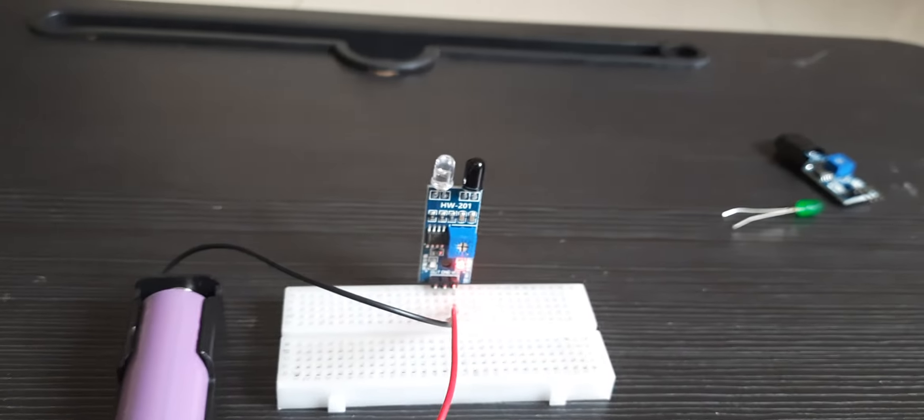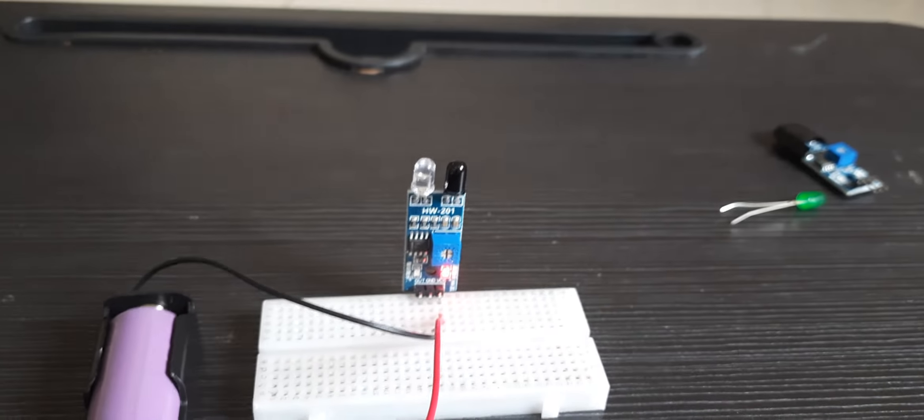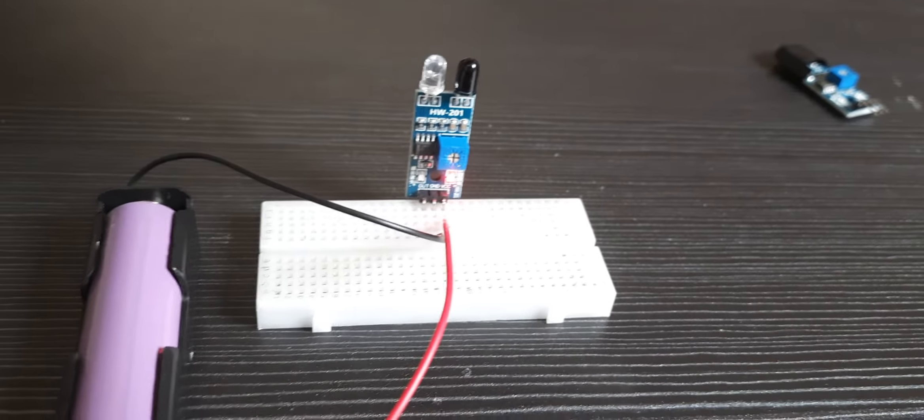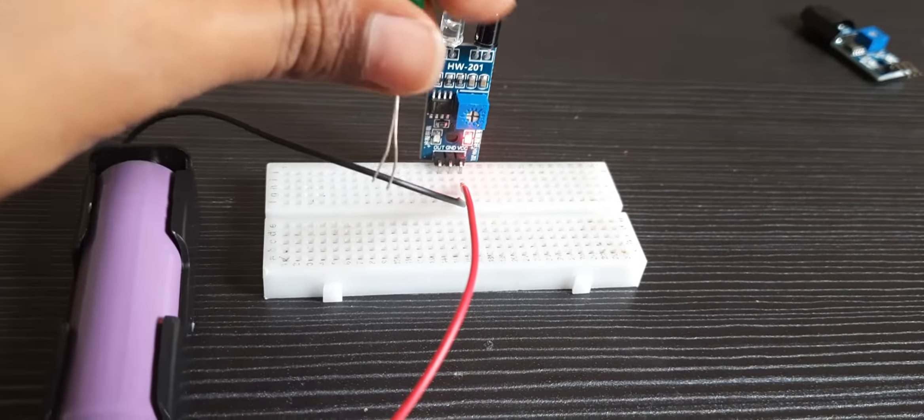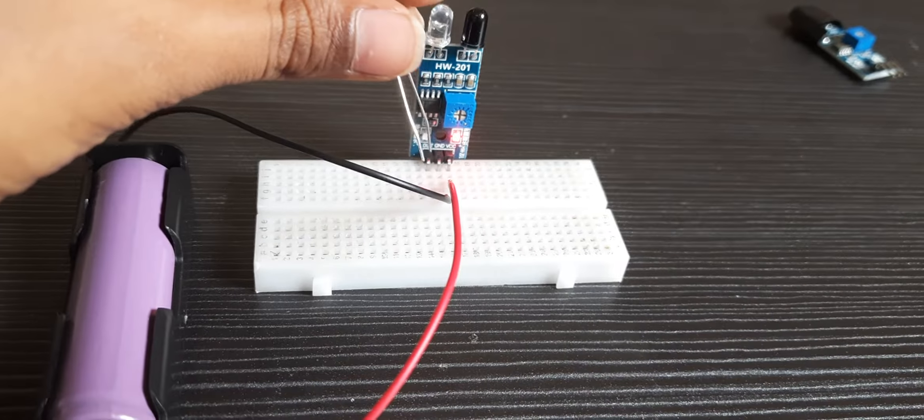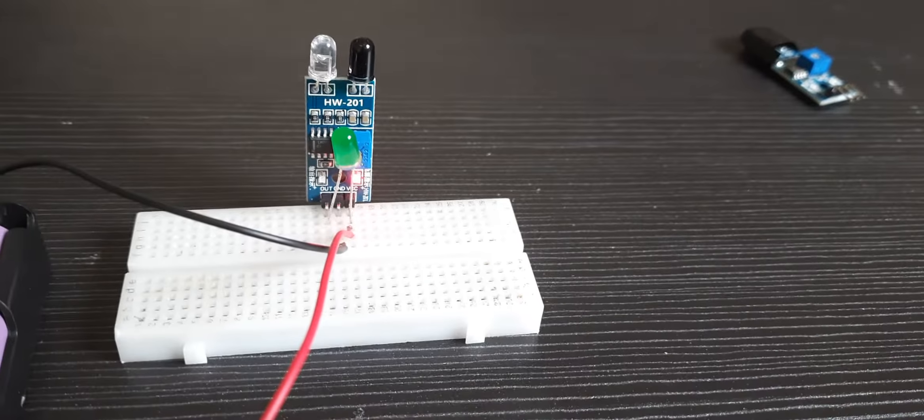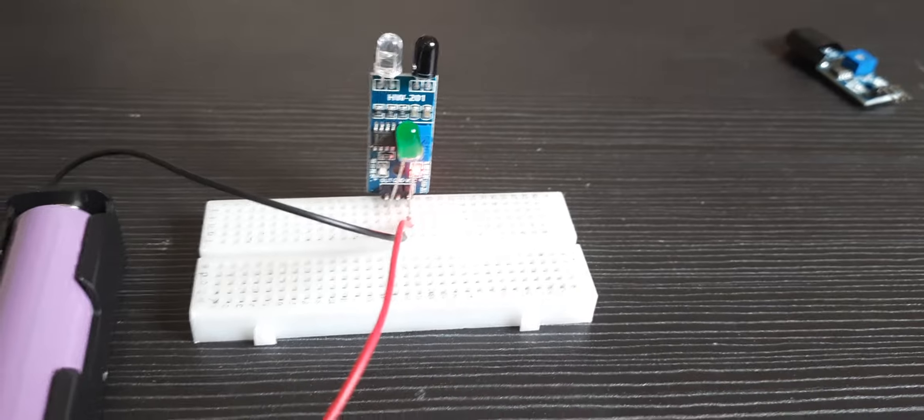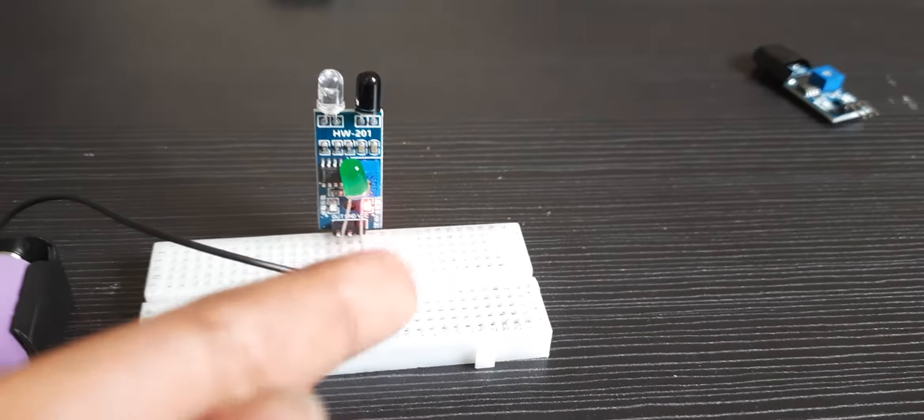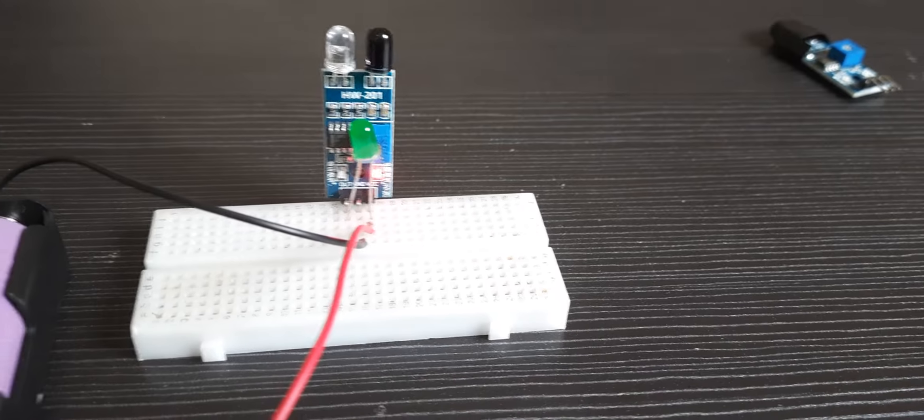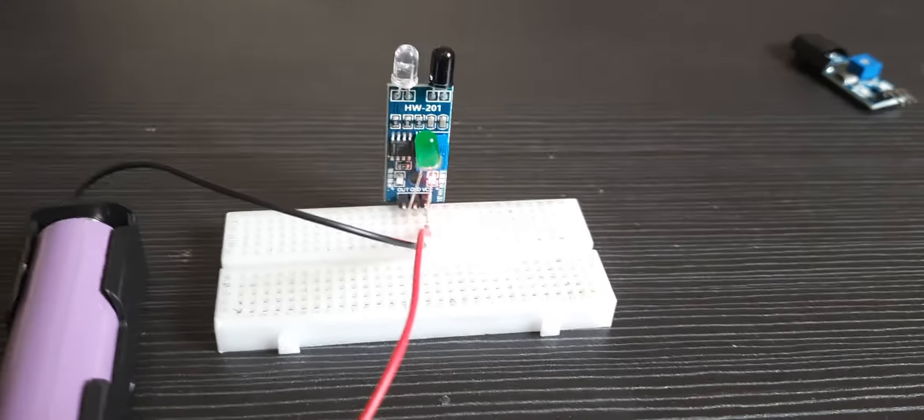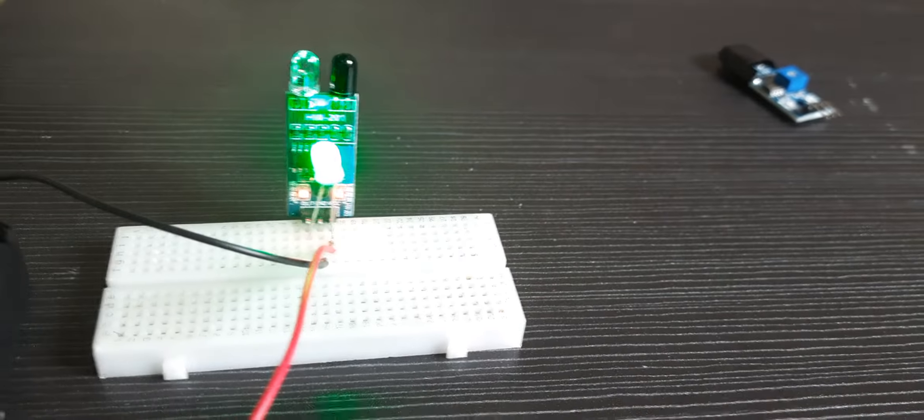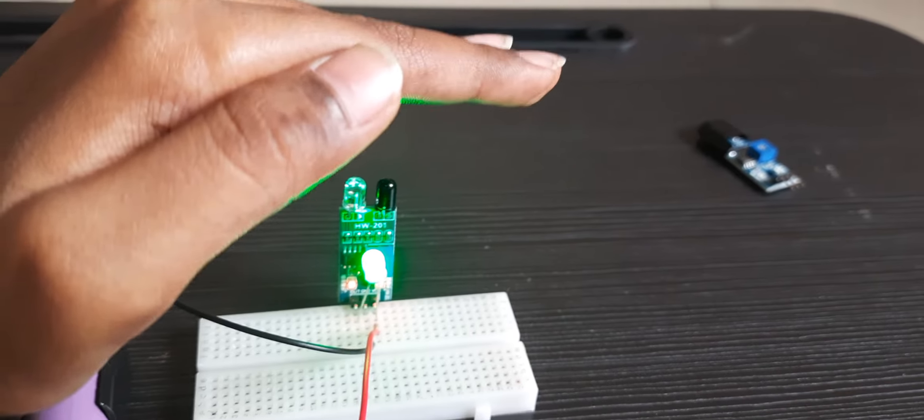You can also connect an external LED to the IR sensor. Connect the negative terminal of the LED to the output pin of the IR sensor, and the positive terminal to the positive wire of the battery.